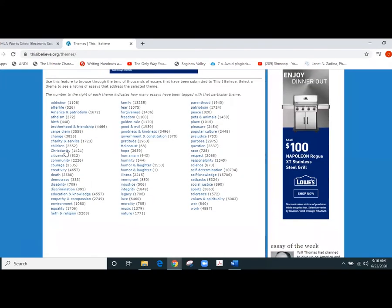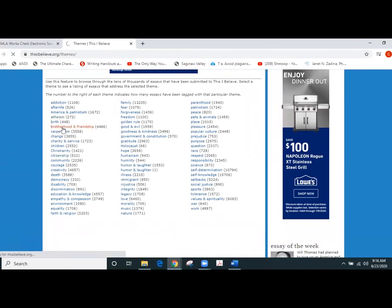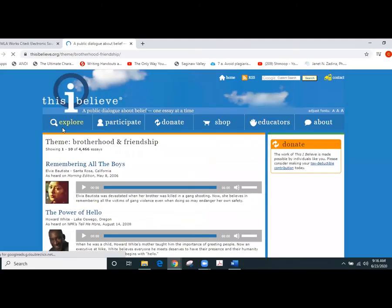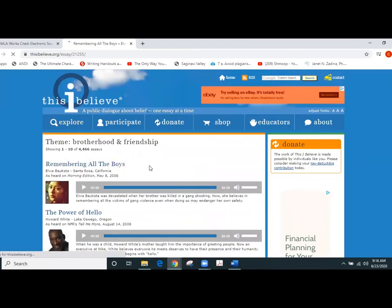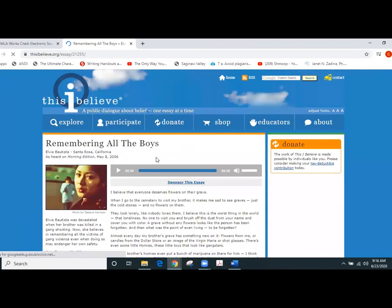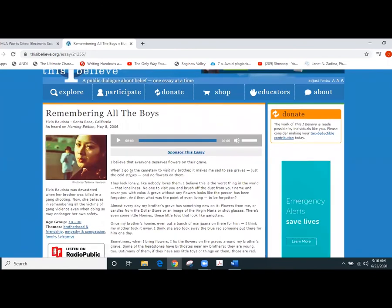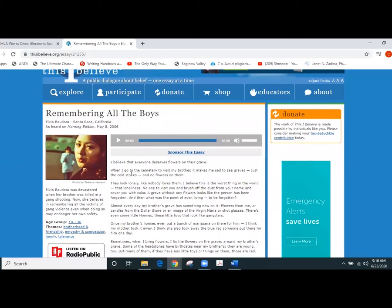So what we would do is we would want to make sure that we go in and we would find an essay, whatever essay that may be. So we might use this one right here. And we've got to be able to pick out some specific information from this web page or this story in order to cite it properly and give credit where credit's due.